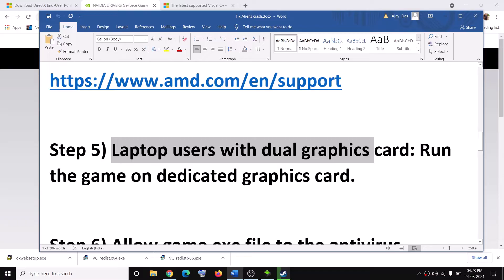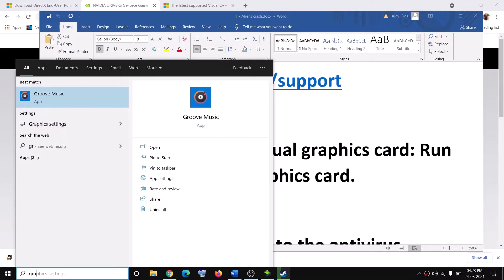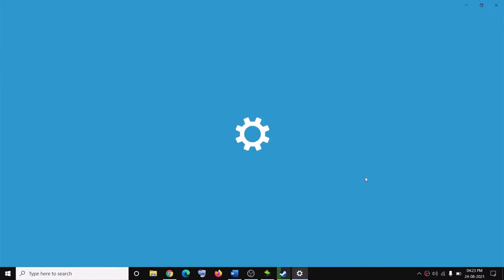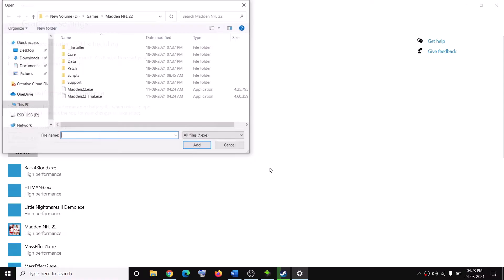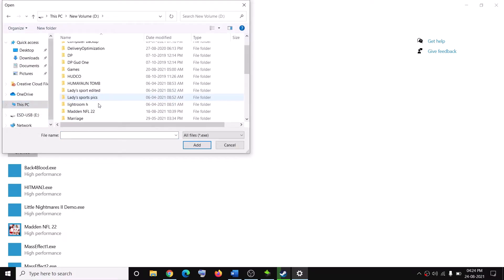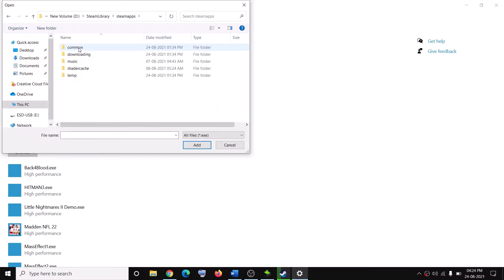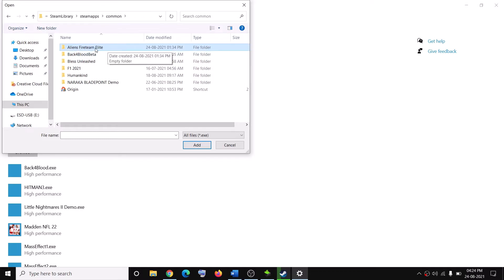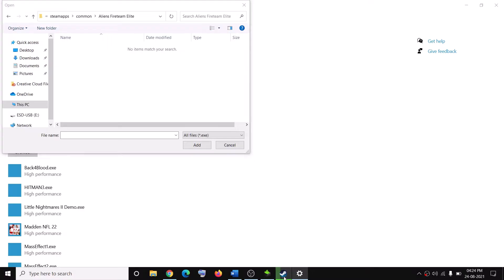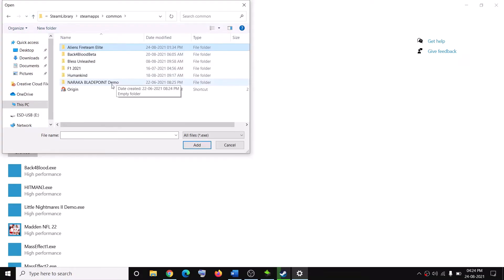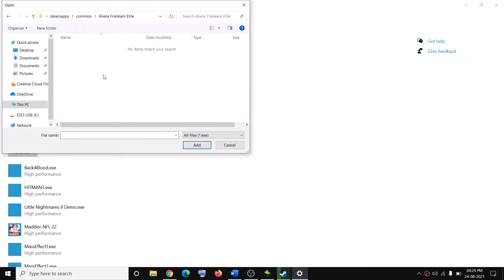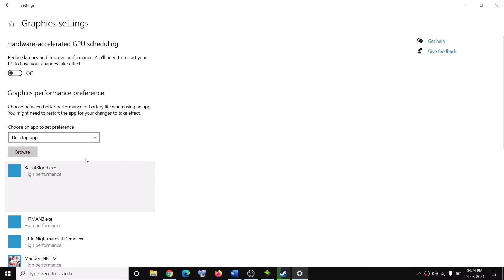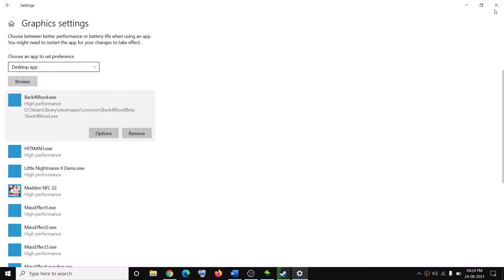The next step is for laptop users with a dual graphics card. Make sure the game is running on the dedicated graphics card. Type Graphics Settings in the Windows search box and click on Graphics Settings. Click on Browse, then go to the game installation folder — open the Steam folder, then Steam Apps, then Common, then the Aliens Fireteam Elite game folder. Select the Game EXE file and click Add. Once the game is added, click on the game, then click Options, select High Performance, and click Save. Then try to launch the game.